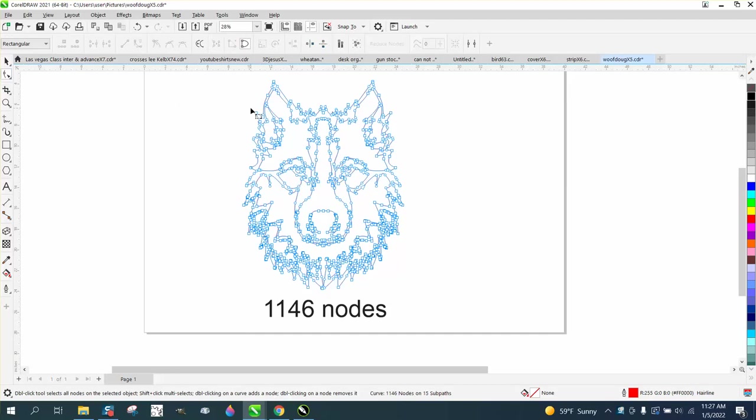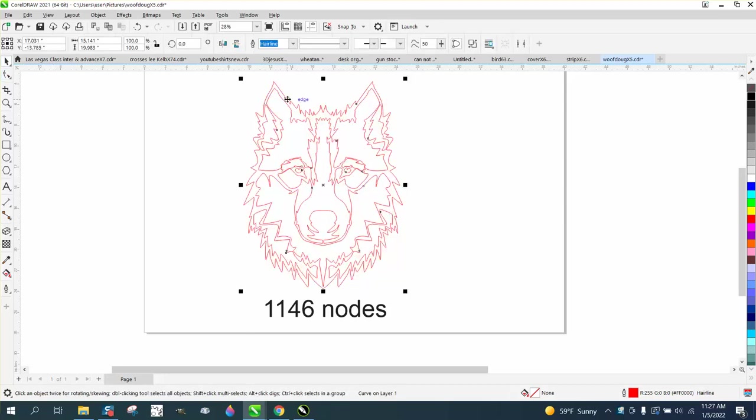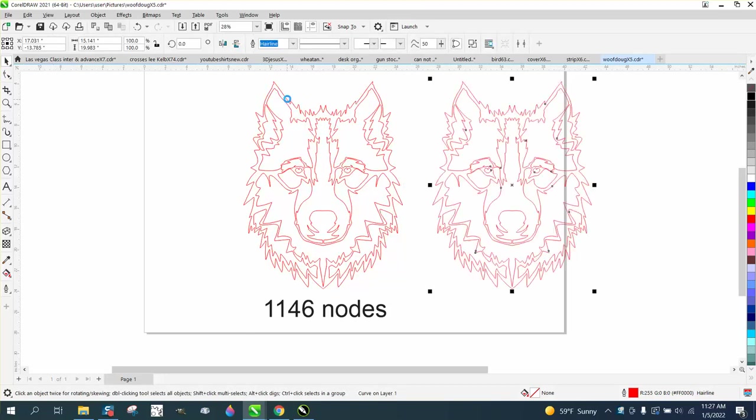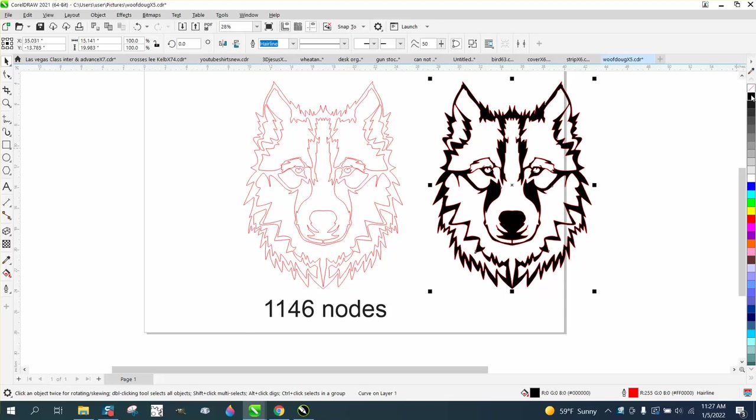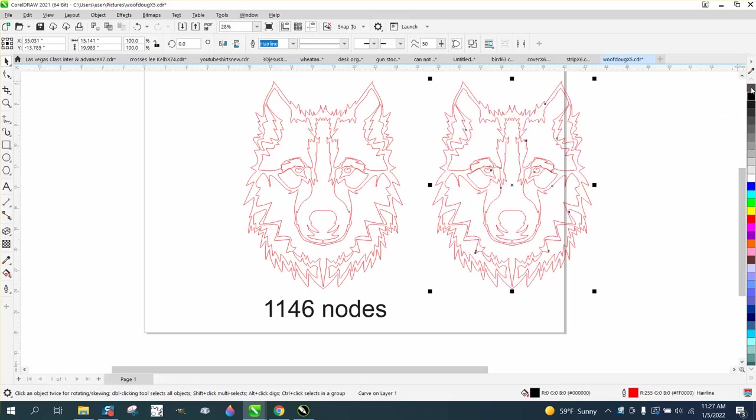If you take your shape tool, there are 1146 nodes in this drawing. Let's hit the plus key on the keyboard and make another copy. We'll make that copy black on the outside.